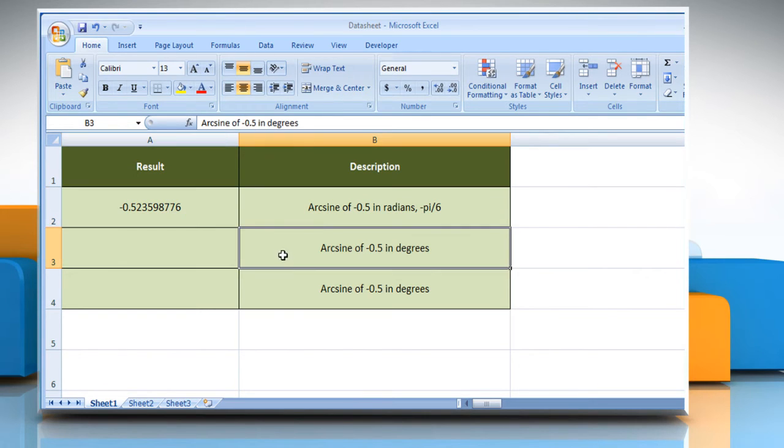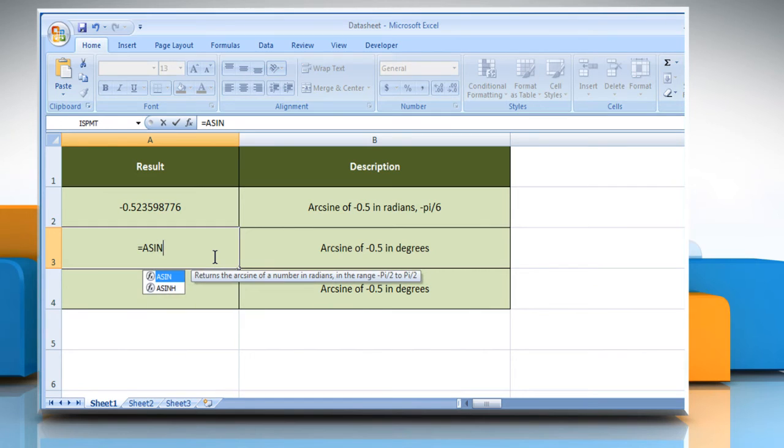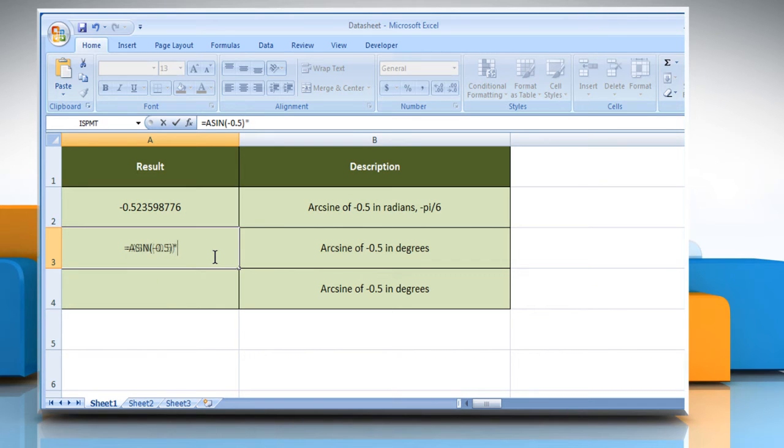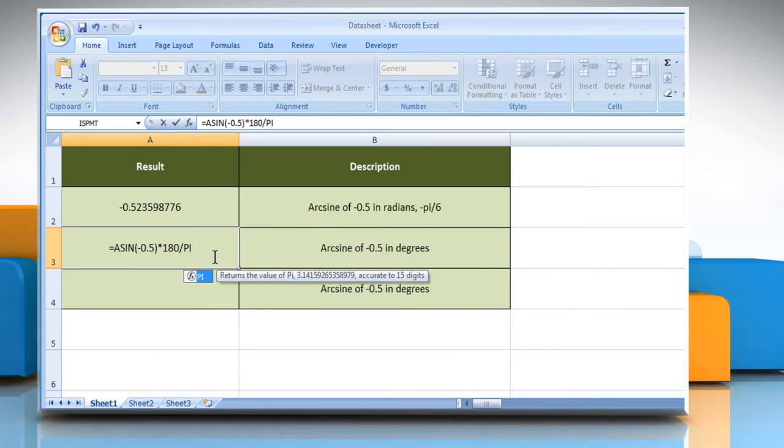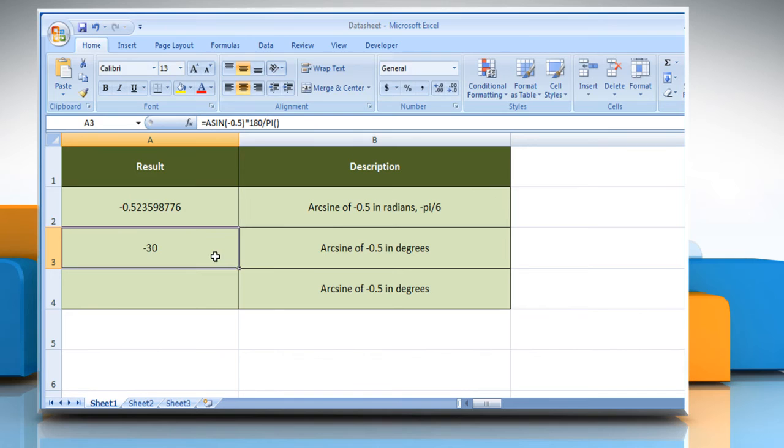In the second example, select the cell where you want to get the function's result. Type equals ASIN open parenthesis minus 0.5 as the sine of the angle you want, close parenthesis, multiplied by 180 divided by pi open parenthesis close parenthesis, and then press the enter key. It will show the arc sine of minus 0.5 in degrees.